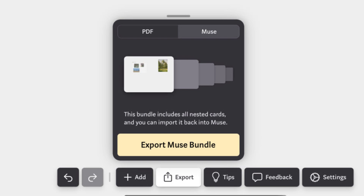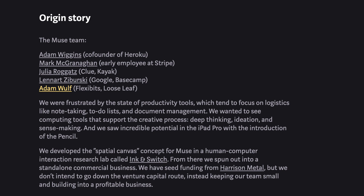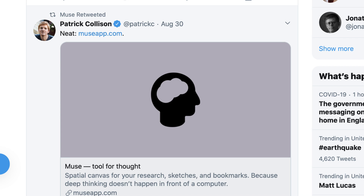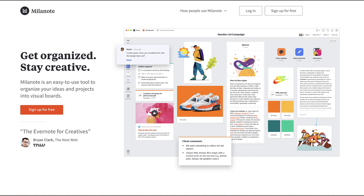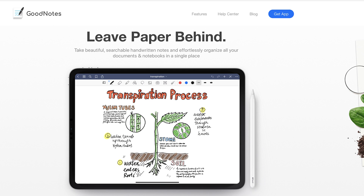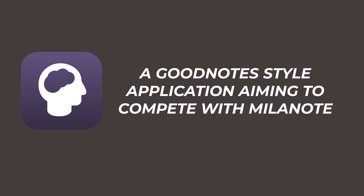Muse launched on August 27th of this year, with a development team of five from solid company backgrounds. Even Stripe CEO Patrick tweeted about it a few days after launch. Initially I thought the competitors would be Milanote and Notion, but Milanote still doesn't have a native iPad app, so GoodNotes is probably the closer competitor. GoodNotes has better document management, better sketching, and a cheaper one-off price of $7.99. Muse doesn't look as good as GoodNotes despite the name, but it's a GoodNotes-style iPad app trying to compete with Milanote. I think Muse has its place in the market, but it's still a little early.